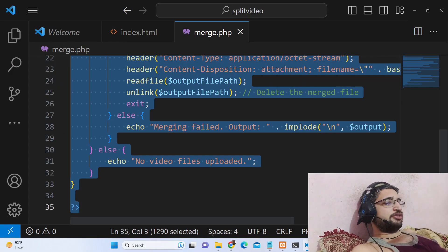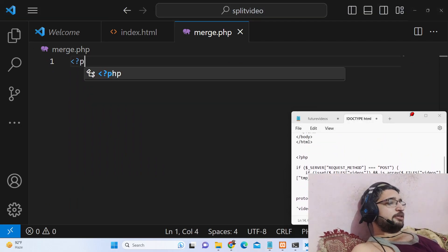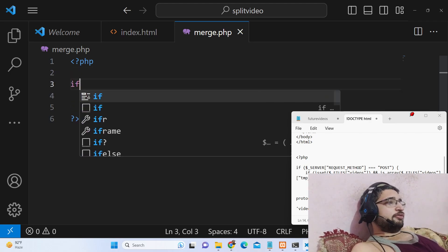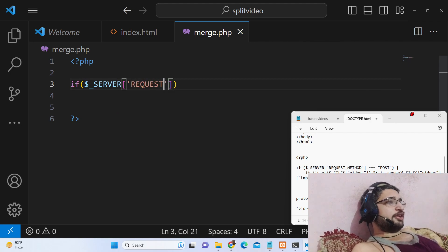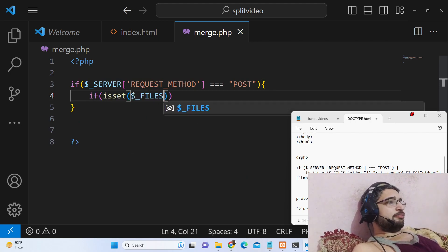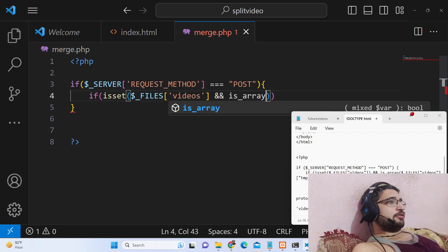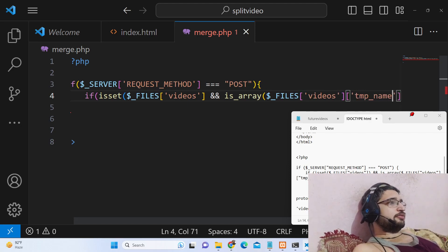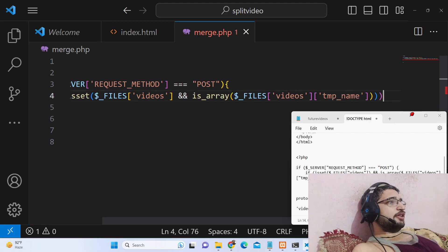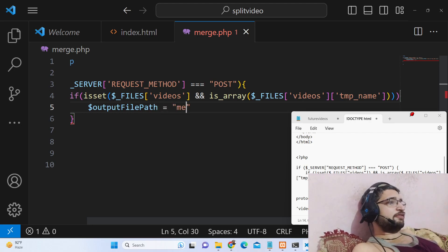Now we will create our PHP script merge.php. I will show you step by step how we do this. We will write the PHP code inside this file. First of all we will check if the request method is POST. We will use isset to check if the files are an array. If the files are an array then this block will run. We will create the output file path, which will be in the same directory, called merged.mp4.